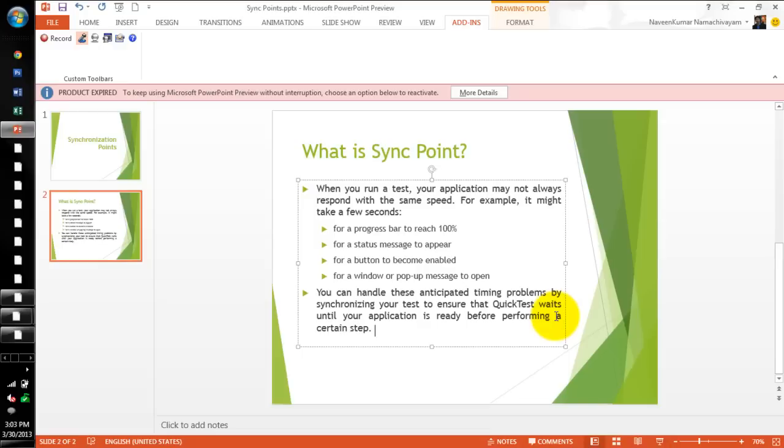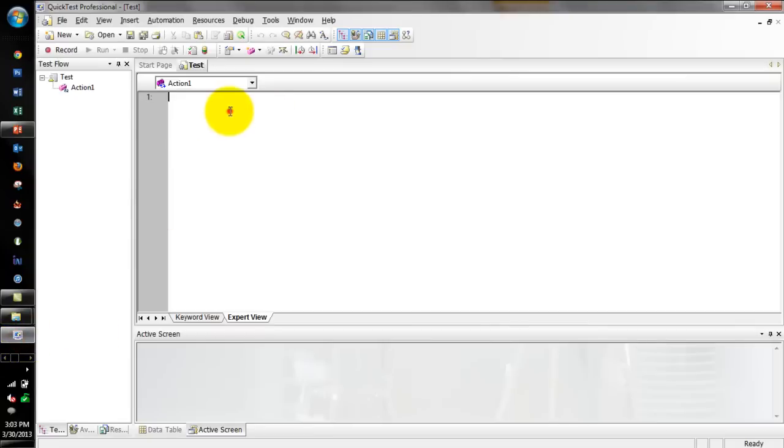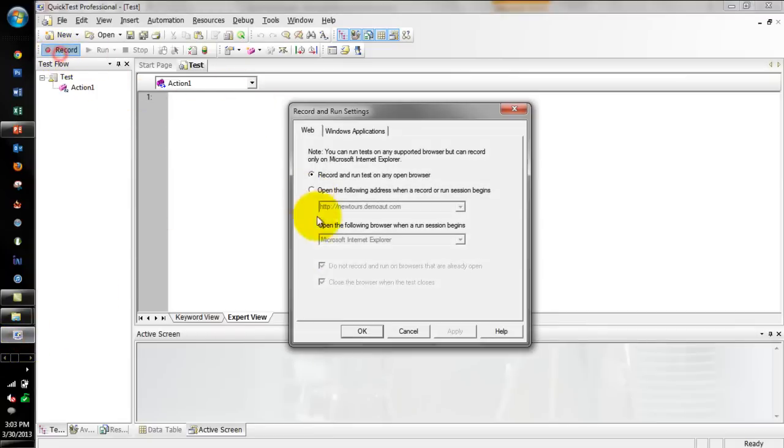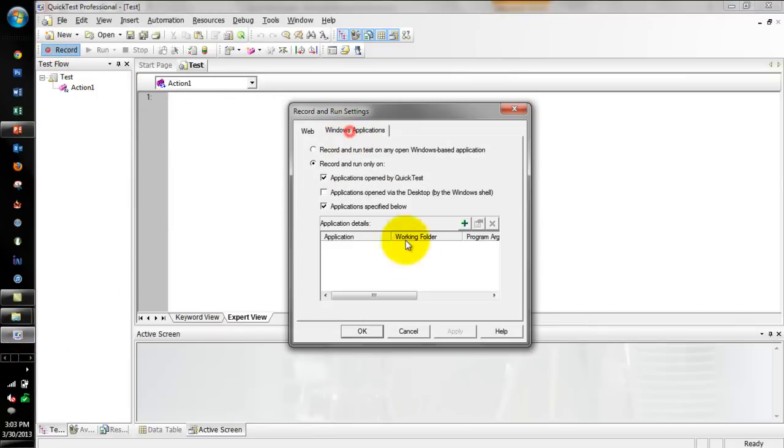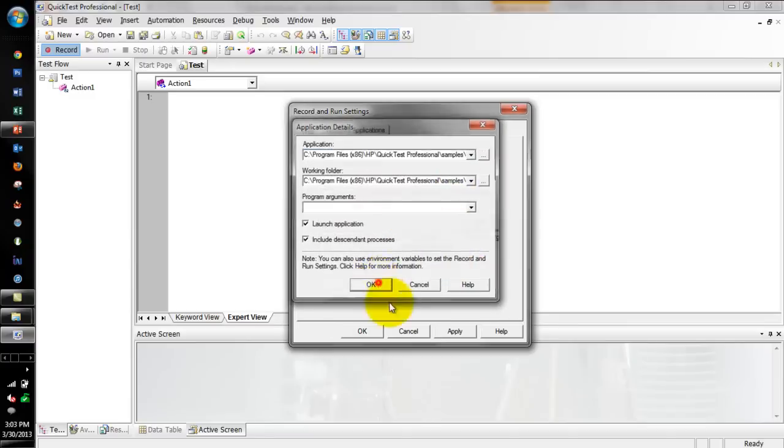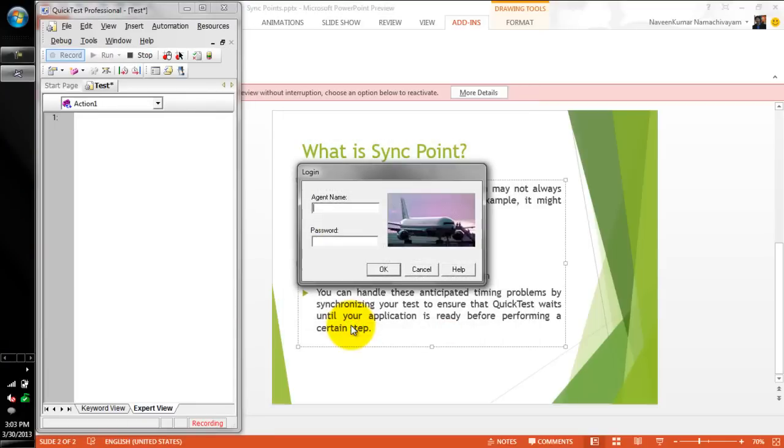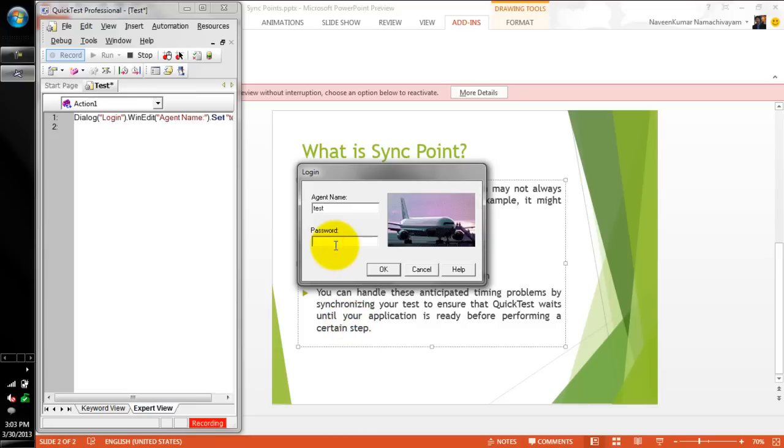Here again, I am going to record a simple insert order where you could see by inserting the order, the progress bar will reach 100%. We'll see how to handle this anticipated timing problem in QTP.